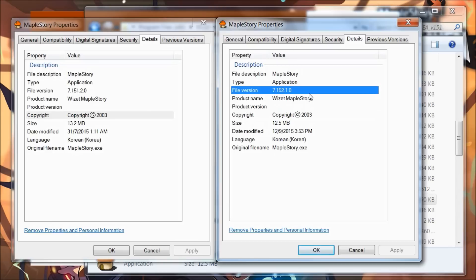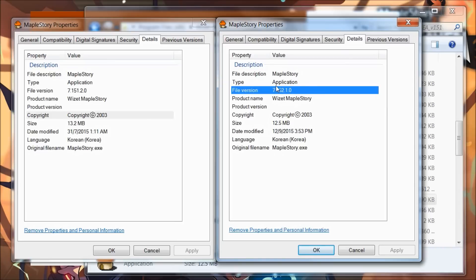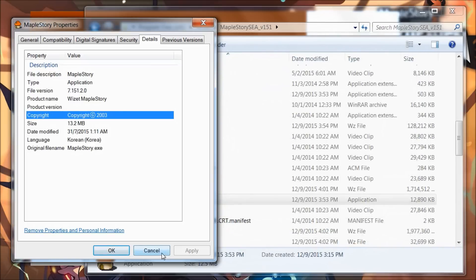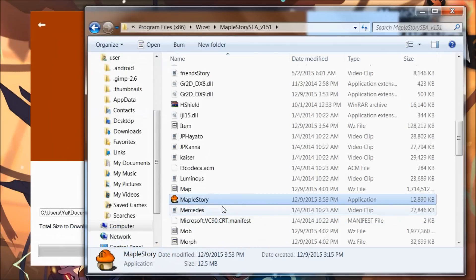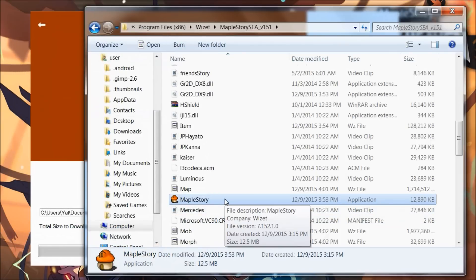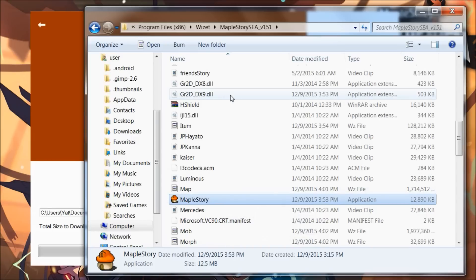I'm not going to run this version now because if I run it, it's going to give me an error because it doesn't match the current live version on the server. But yeah, this is all you need to know for manual patch. You can run the 152 game client after the server maintenance—I think it's this coming maintenance on the 16th of September. That's all for manual patch.